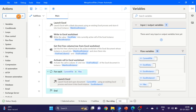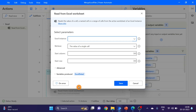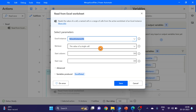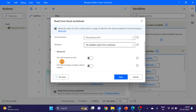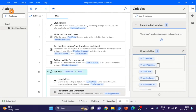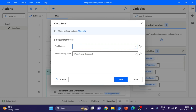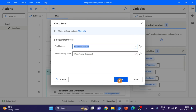The next action inside the loop is 'Read Excel' — drag and drop here. I want to read from the third Excel instance, selecting all available values from Excel. I'm also renaming the output variable to 'excel append data'. In advanced options, I'm selecting the 'first line contains column names' option. Click on save. Then 'Close Excel' — drag and drop here, closing the third Excel instance. Click on save.